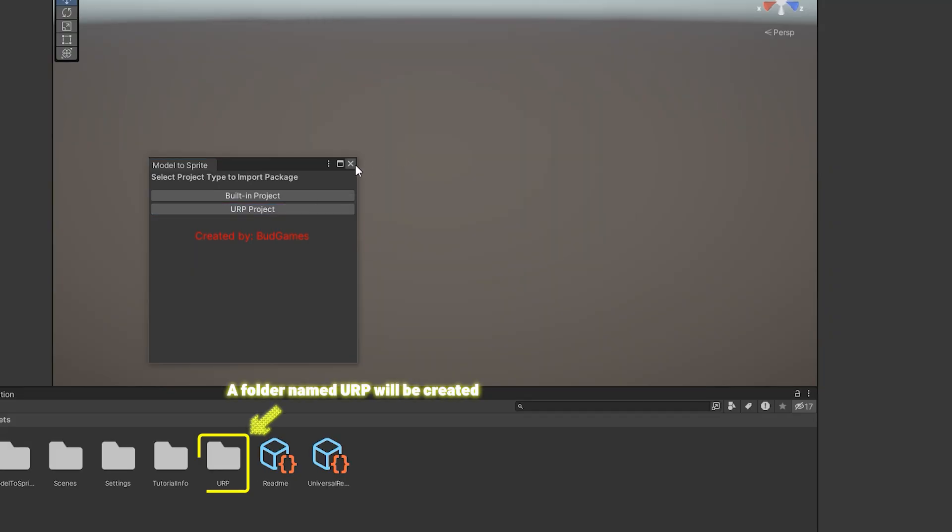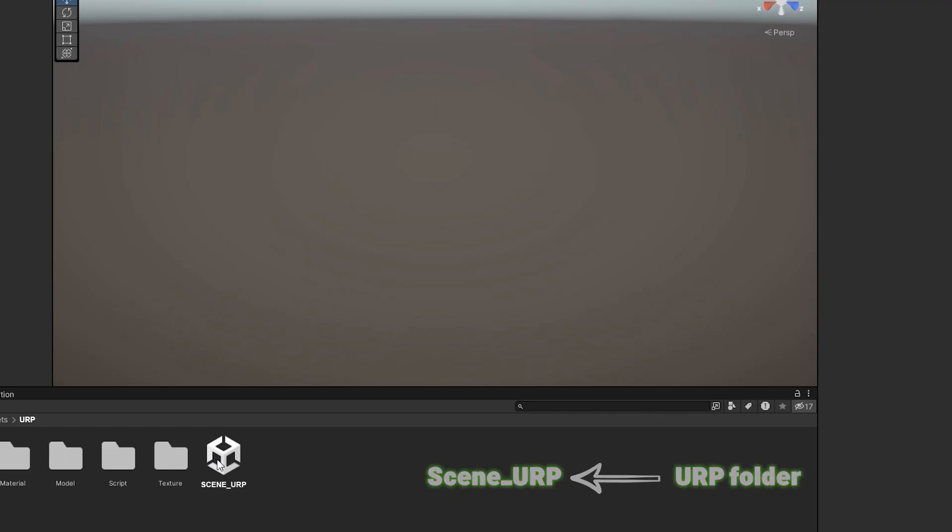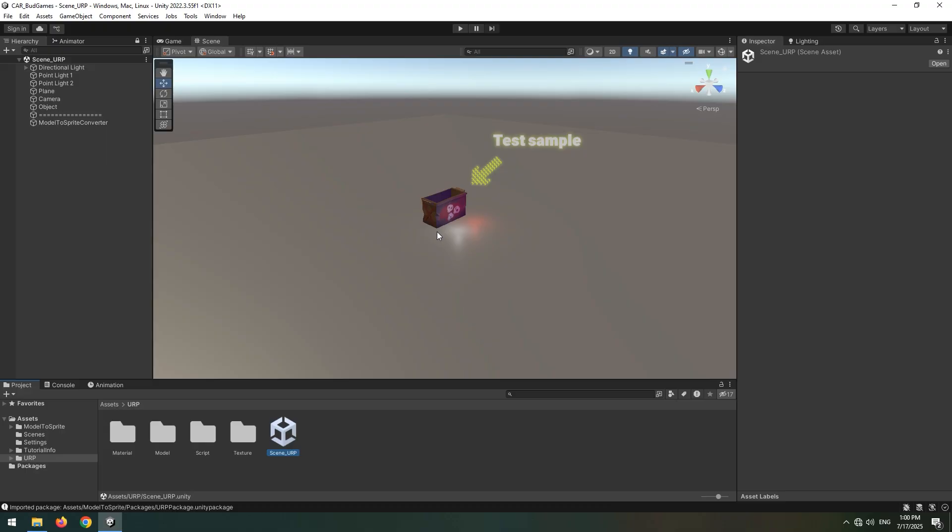Now go to the desired folder and open the desired scene. URP scene for URP project and built-in scene for built-in projects. A sample setup for testing is already provided there.